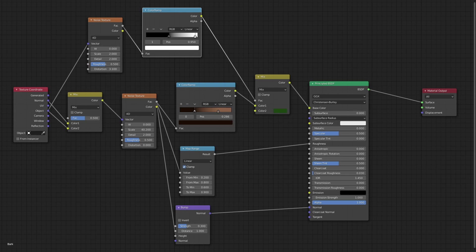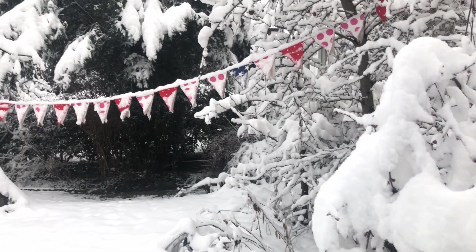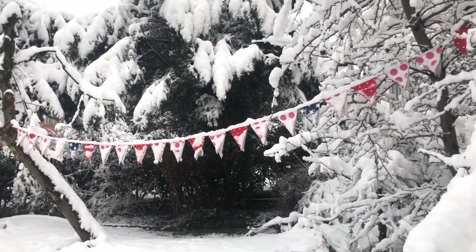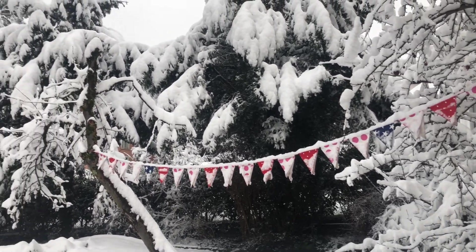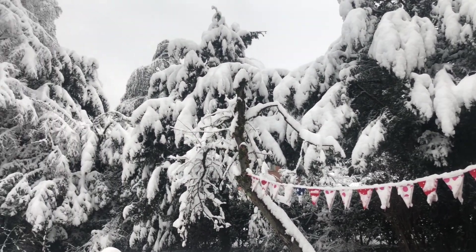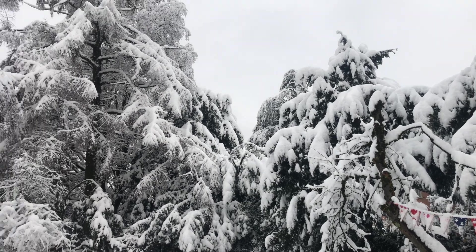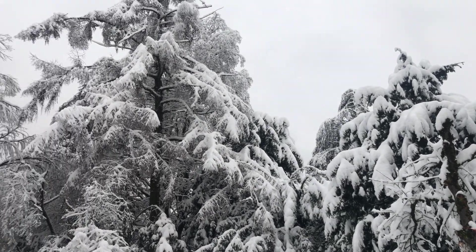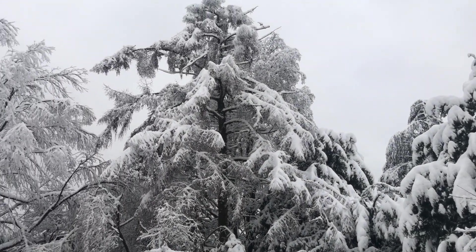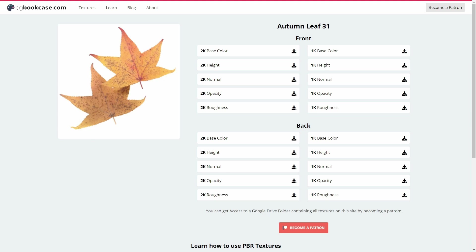For the leaves I would usually go outside and create my own image textures of them. But since it is impossible to find any leaves under the current circumstances I decided to do it the lazy way and download this texture from cgbookcase.com.